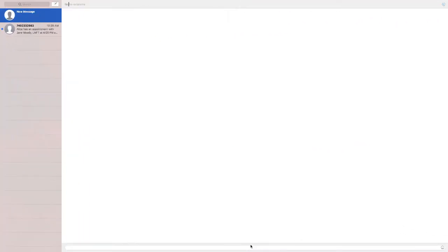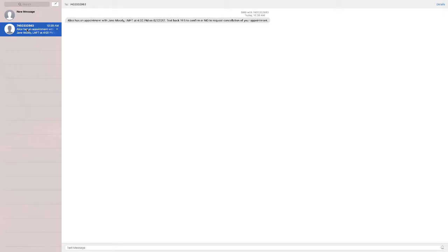Here is an example of the text message that the patient received. If the patient texts back yes, the patient reminder status report will show as confirmed. If the patient texts back no, the patient reminder status will show as cancellation request. The option for the patient to respond back is optional, and later I will show you how you can turn off this default option.